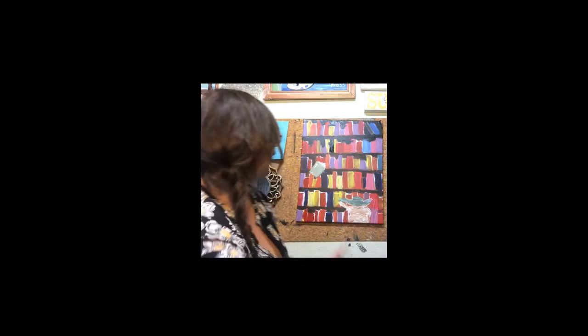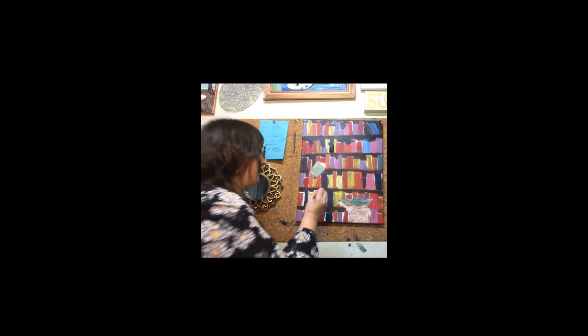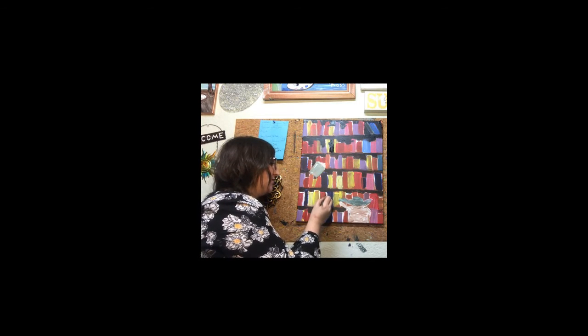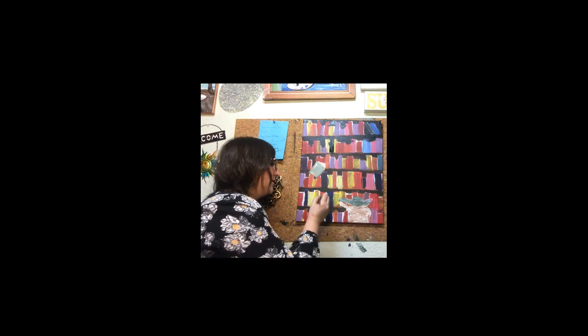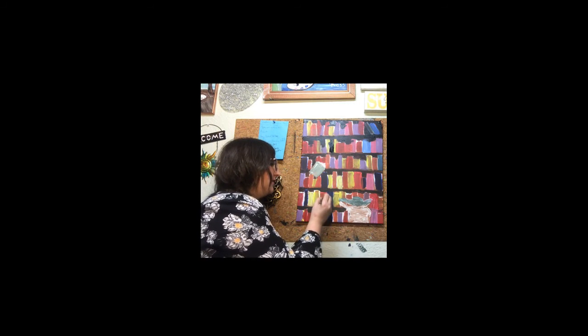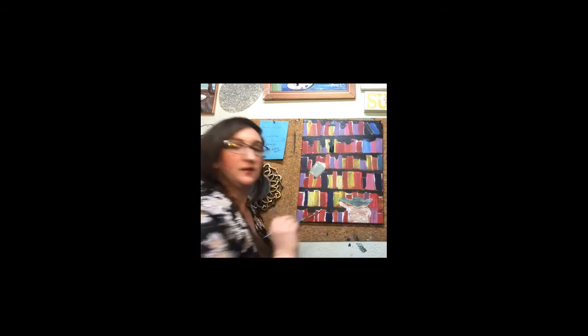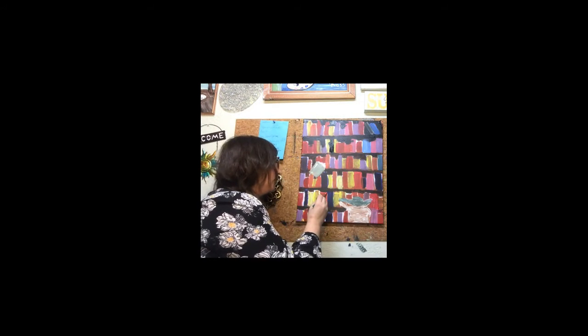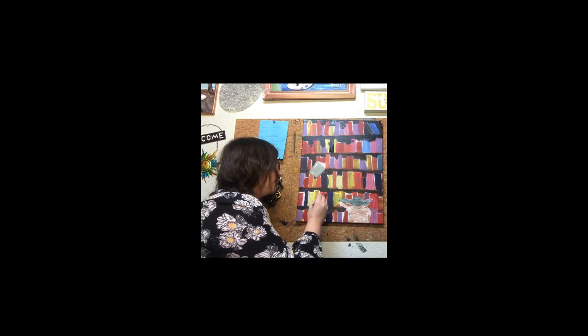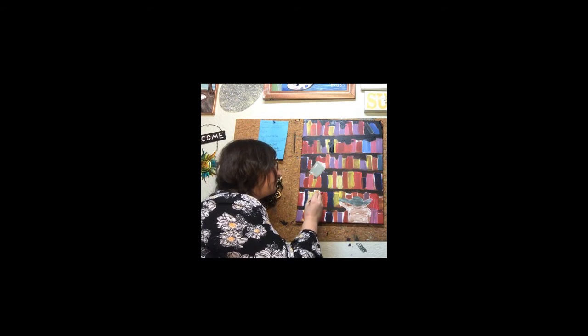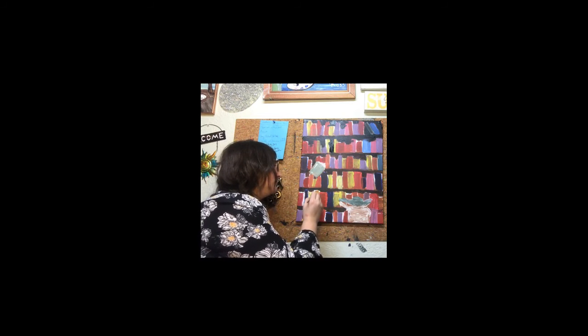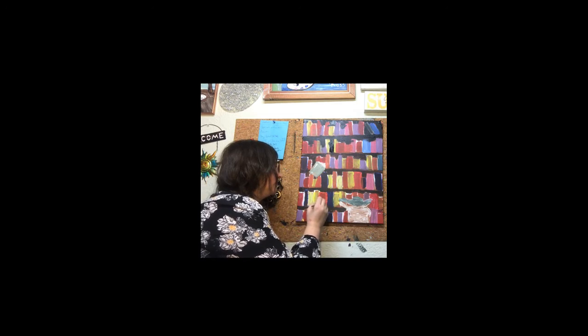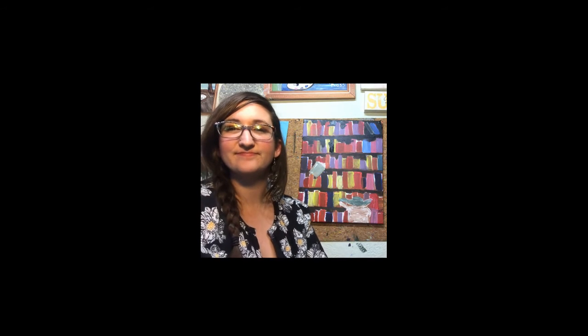I can still see a little bit of white so I'm going to go around and detail each little book. So for example, this one's red, I'm just going to take a little red here and just fill in that white space. There we go. Now the books look like they're snuggled up against each other. Second coat of red.